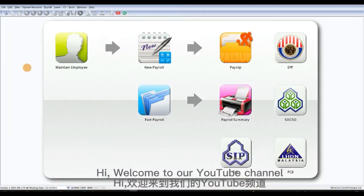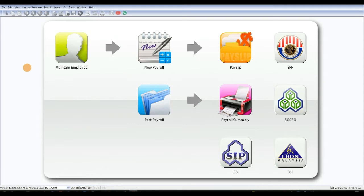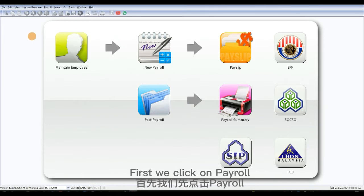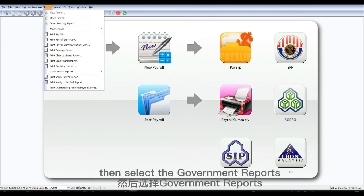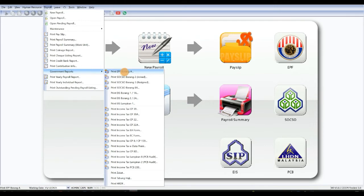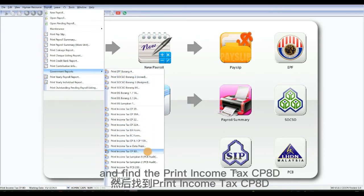Hi, welcome to our YouTube channel. Today we will teach you about how to view the e-form, also called CP8D, on payroll. First, we click on payroll and select the government reports, and find the print income tax CP8D.